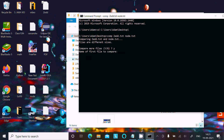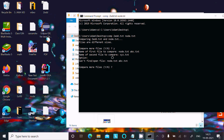Now let's compare node.txt with abc.txt and press Enter. If you give a wrong file name, it displays 'can't find the files'. Let's try giving xyz.txt as the second file — again, it can't find the file because the filename is incorrect.